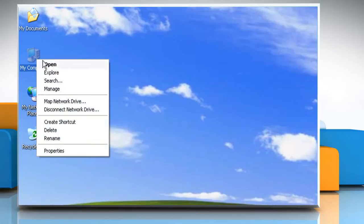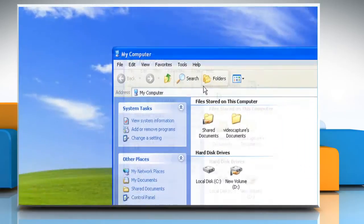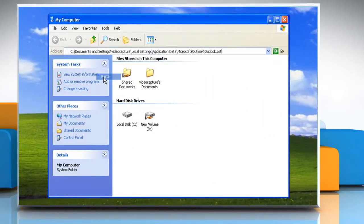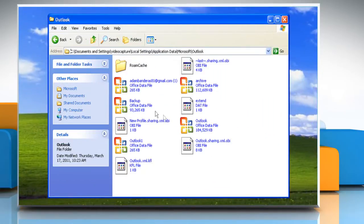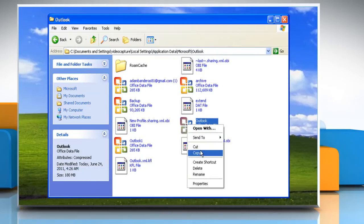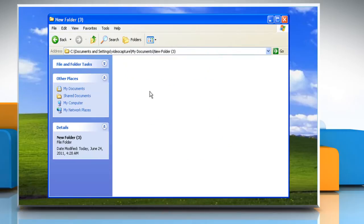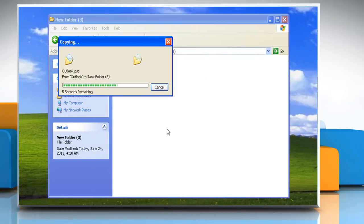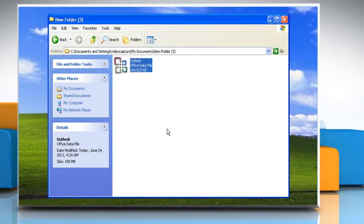Use Windows Explorer or My Computer to copy the file. You can copy the file to another location on the hard disk drive or to any kind of removable storage media. And there you have it.